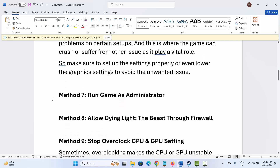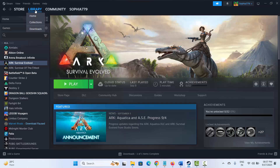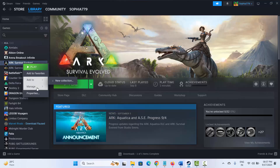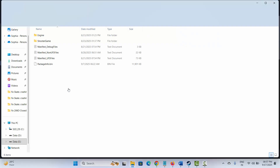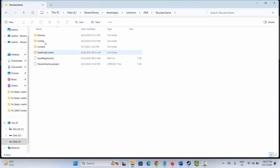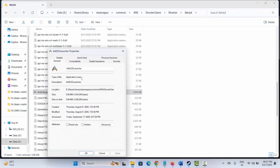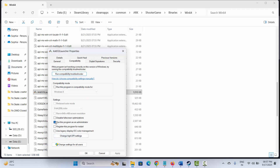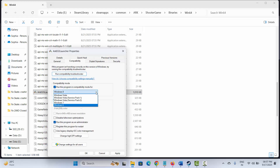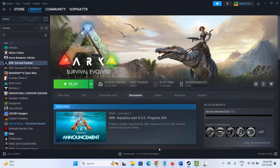The next solution is to run the game as administrator. Go to Steam, under Library select your game, right click, click on Manage, then click on Browse Local Files. In the game folder, select the application, right click, click on Properties, then click on Compatibility. Select 'Run this program as an administrator' and click Apply and OK. You can also select 'Run this program in compatibility mode', choose Windows 7 or Windows 8, and hit Apply and OK. Or select 'Disable full screen optimizations', click Apply and OK, then try to launch the game.